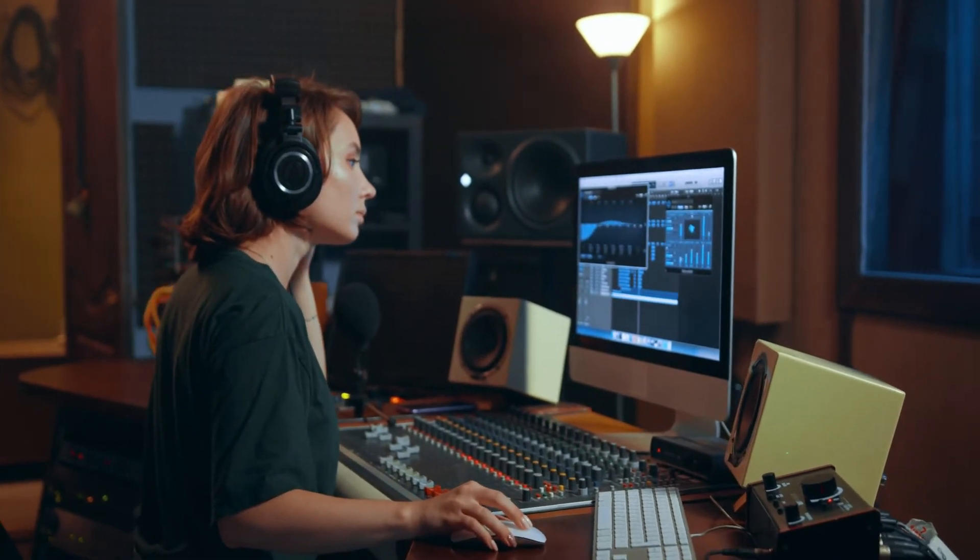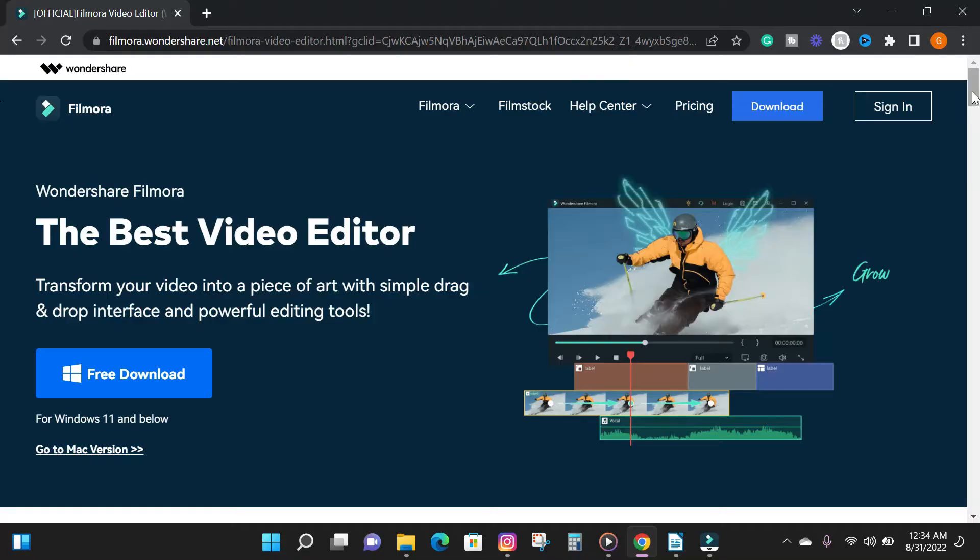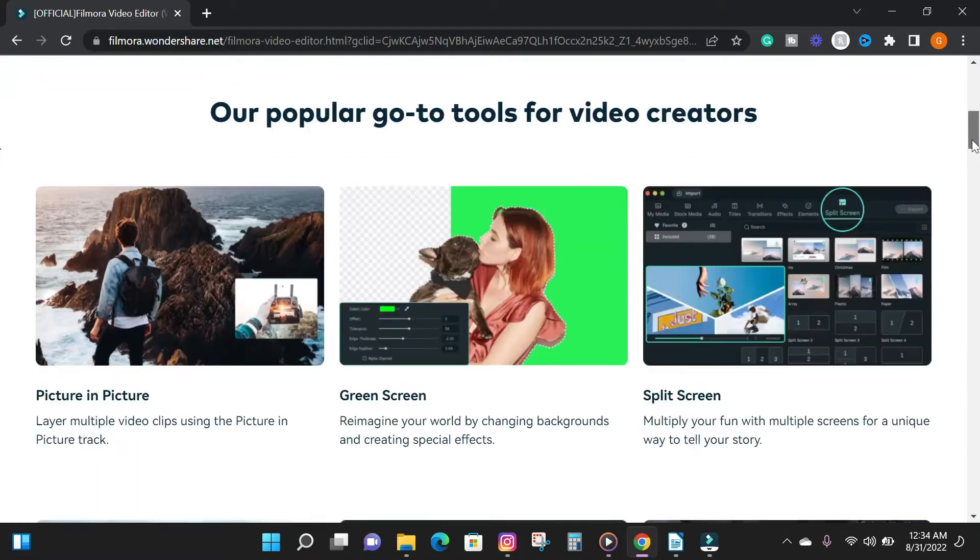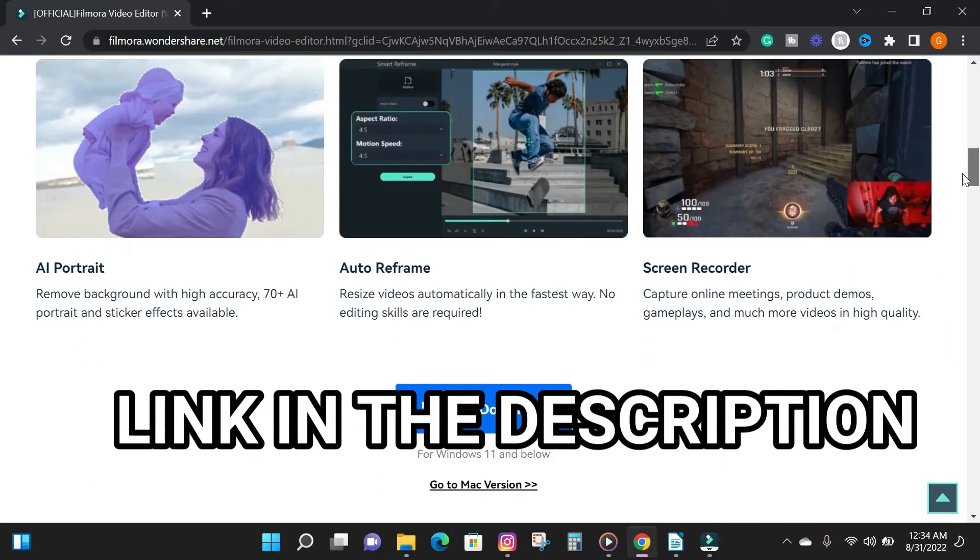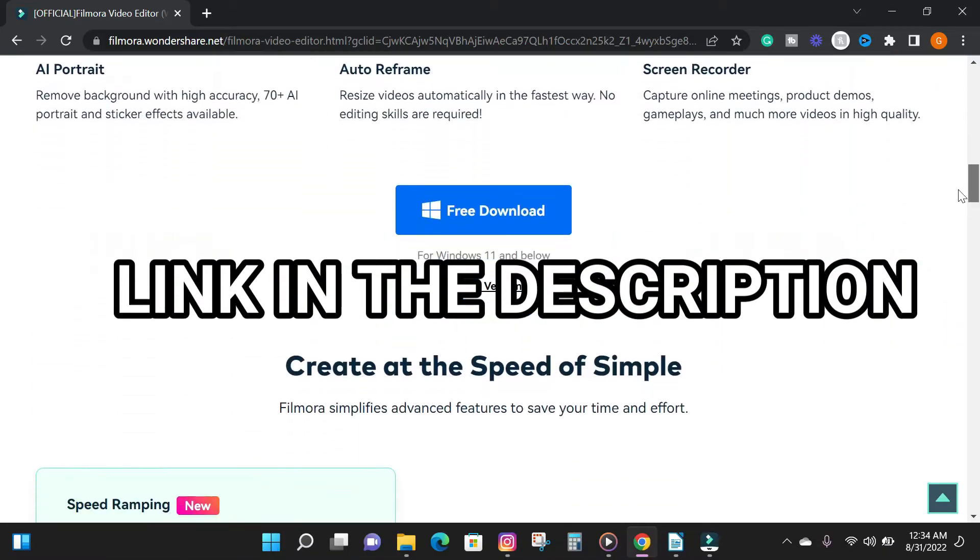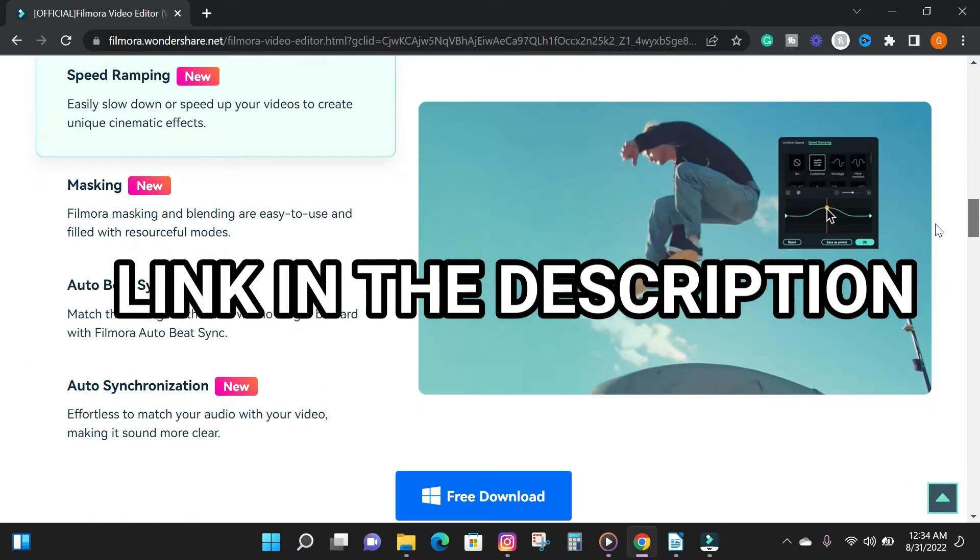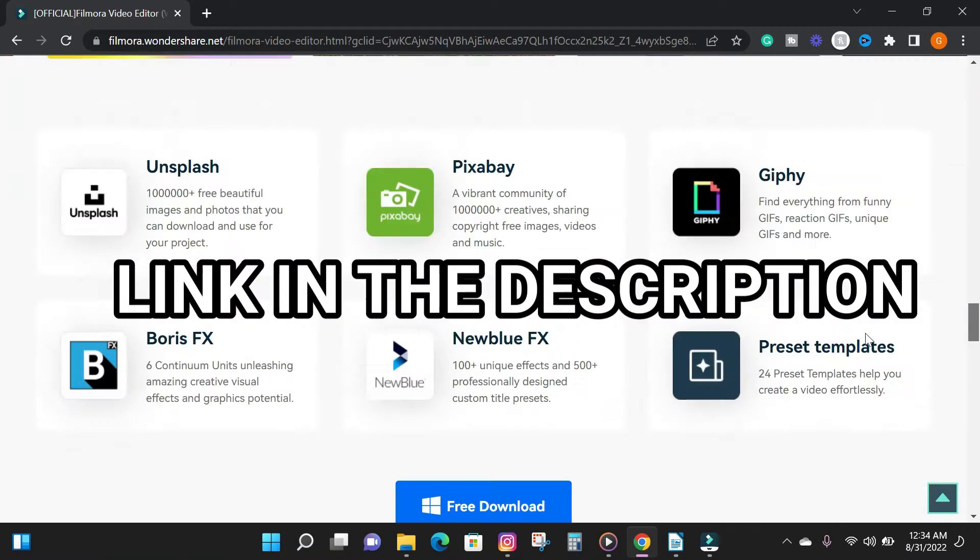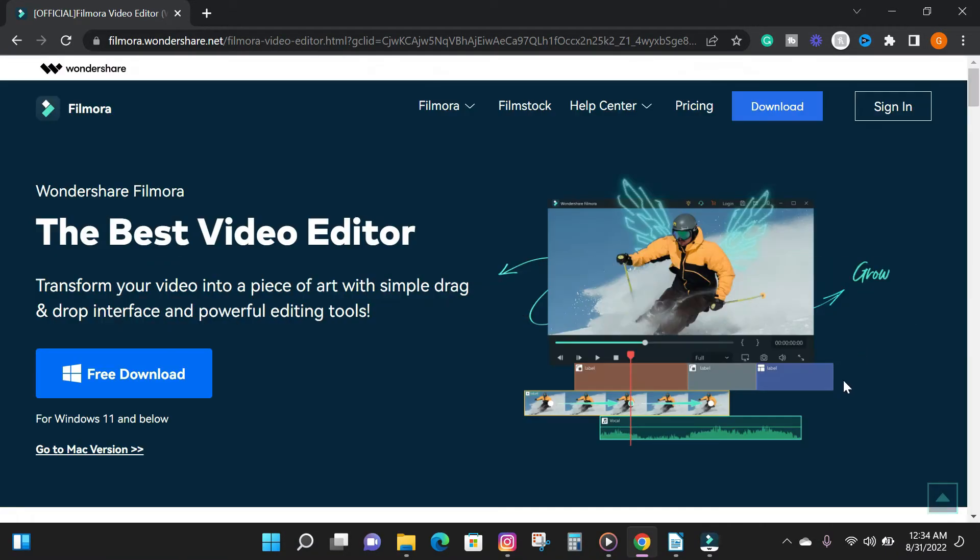So to get started, download the Filmora 11 video editing software from the description below if you don't have it installed, or update your older version of Filmora to the newest version to get this feature.